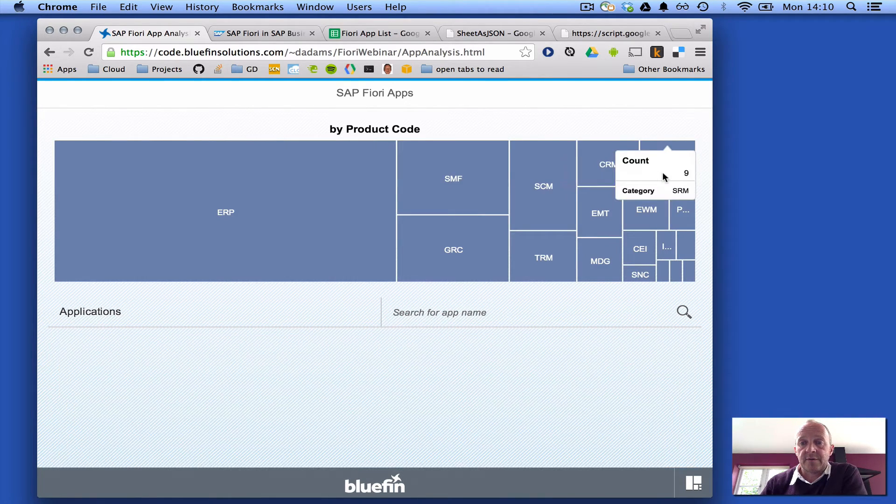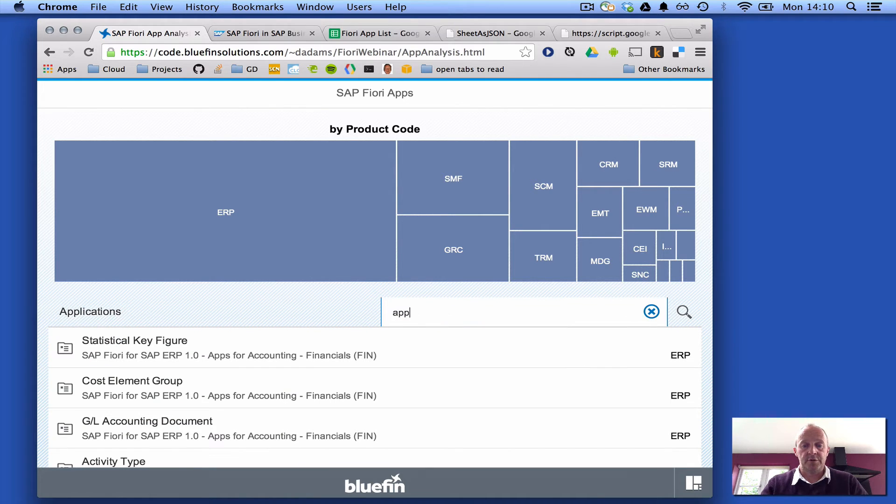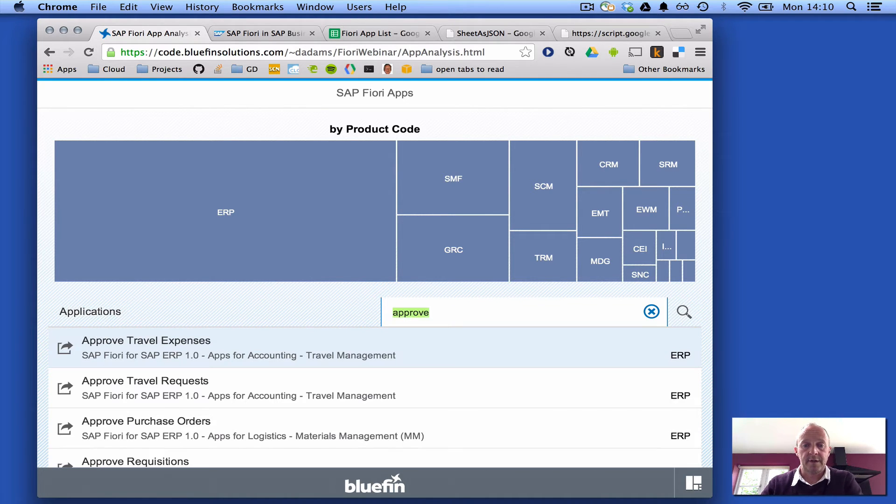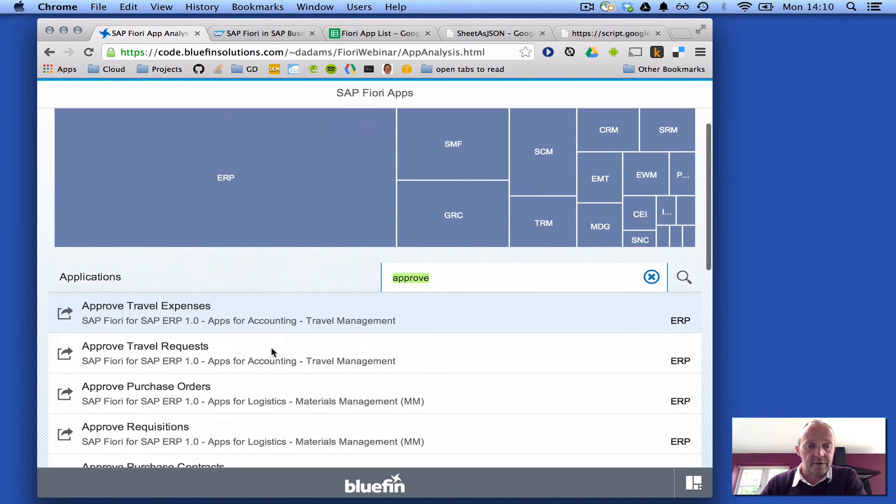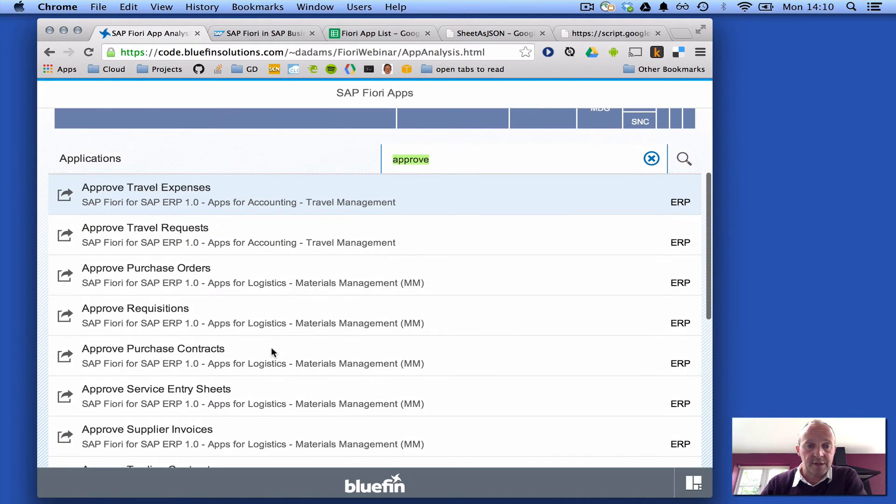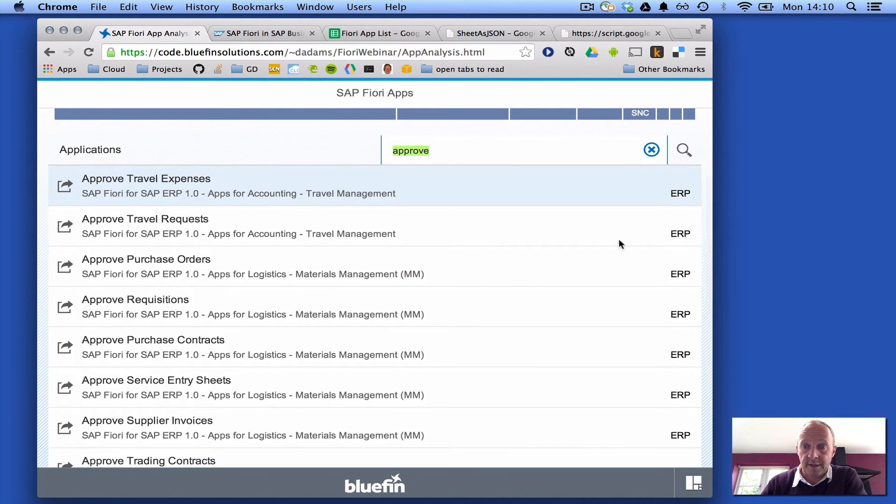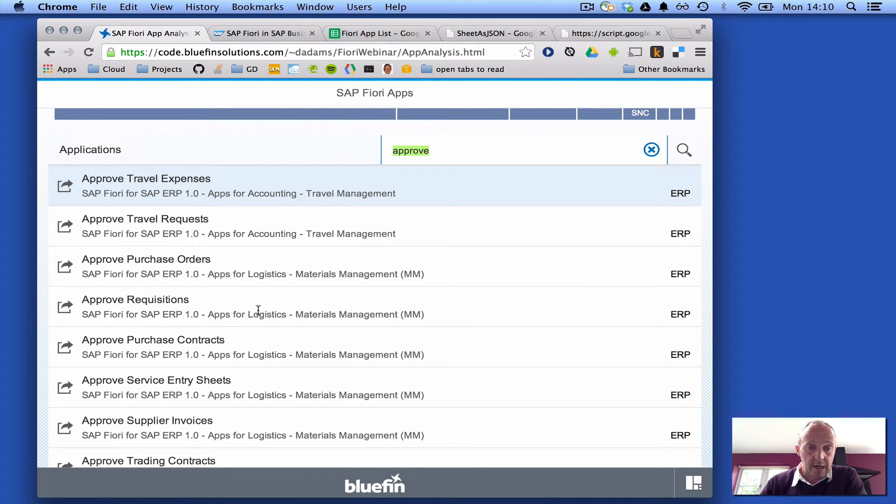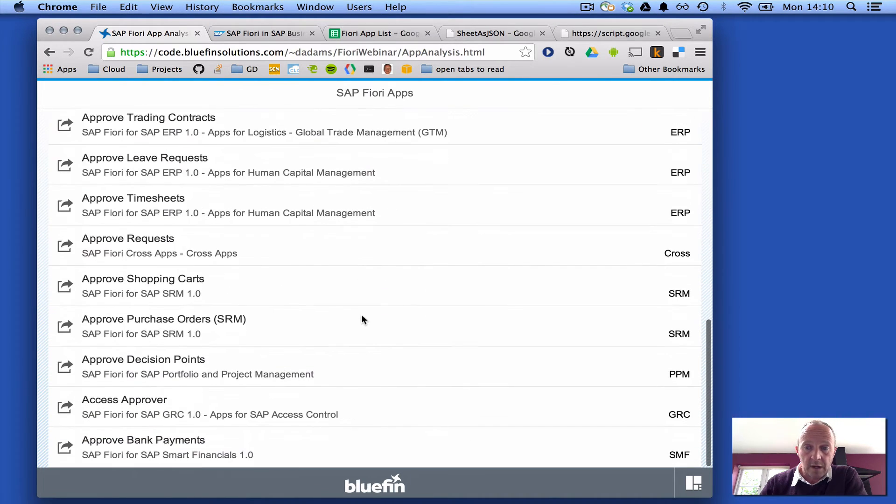If I can just turn it back off again, we can also search for things. Let's just find all the approve apps. You can see a lot of approve apps in ERP and you can see these are the predominant set of apps.